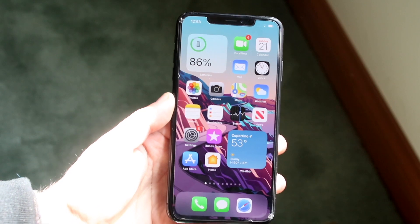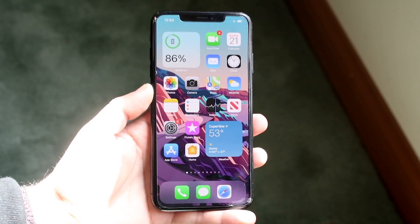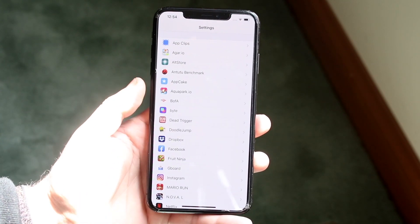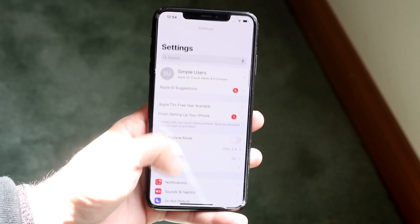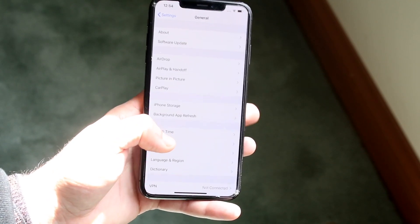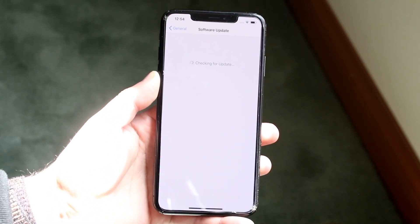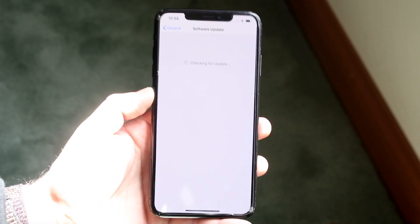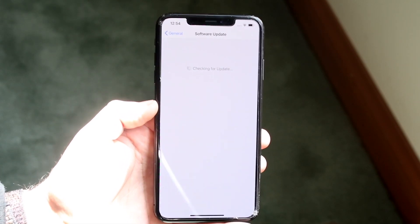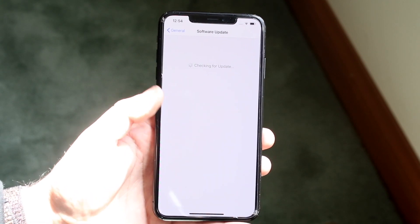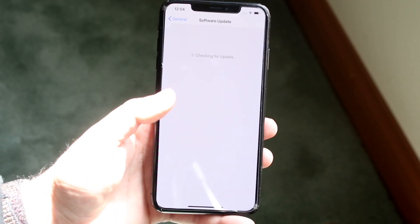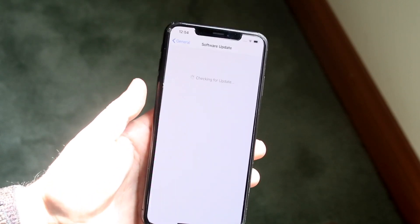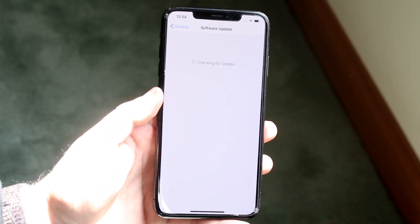If your location services still are not working after that, go ahead and update your iPhone. Go to Settings, scroll up to General, click Software Update, and update your iPhone to the most recent version of software it supports. If you're on a very outdated version of software, you're probably going to run into problems. Updating your iPhone is one of the top things you can do to fix this specific issue.